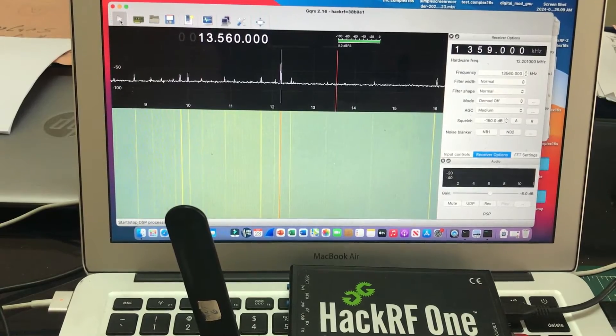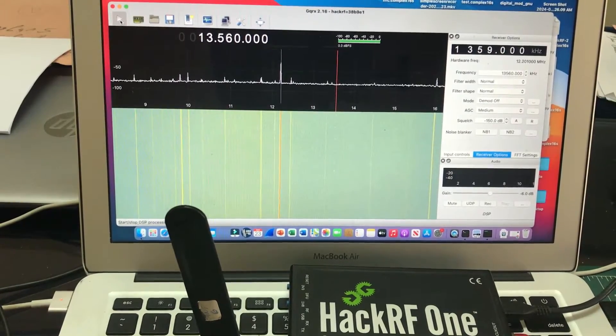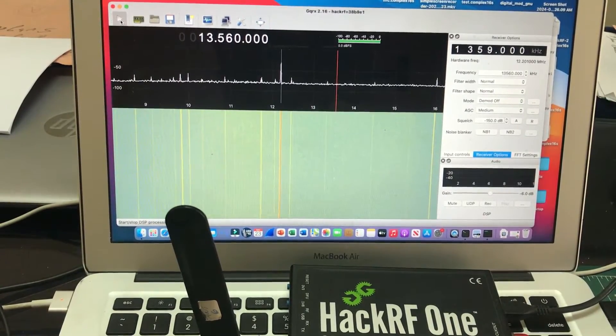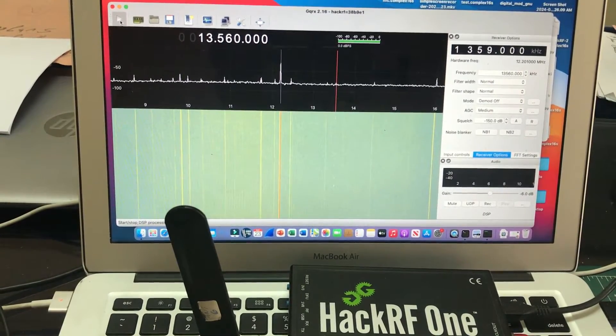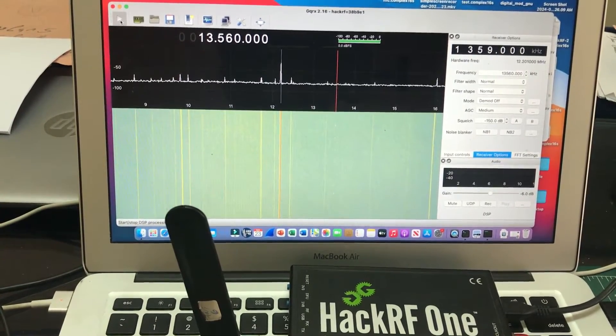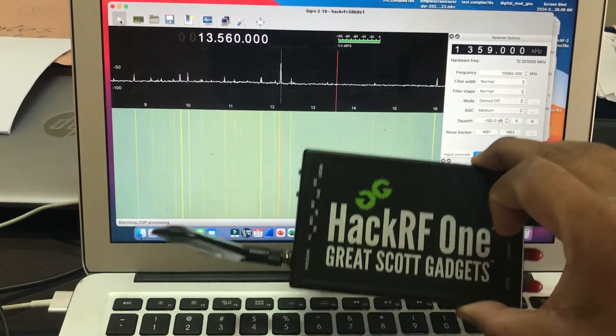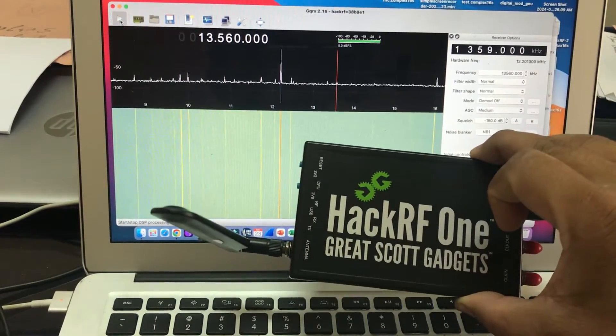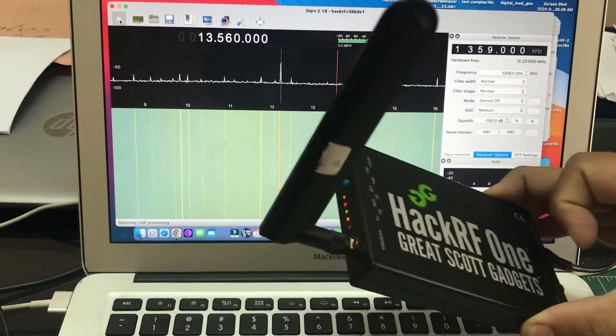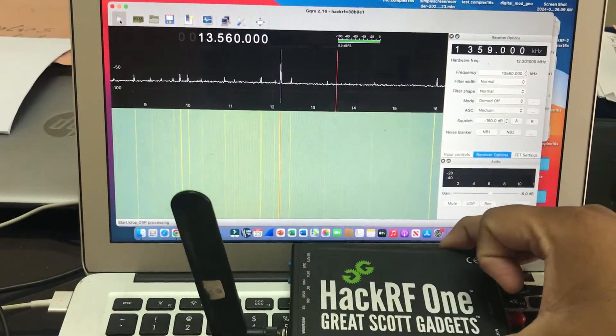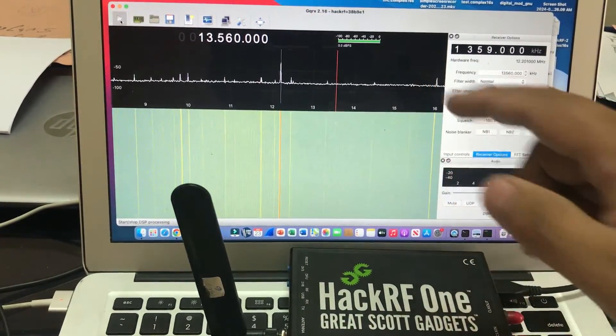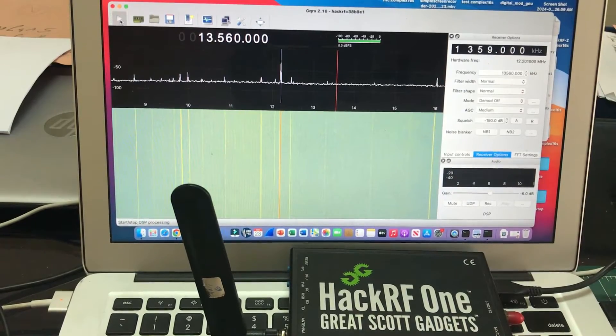Welcome back to my channel. I'm back with a video and this video is going to be an application of software-defined radio. As you can clearly see, my HackRF is all connected and I have my GQRX software running in the background.